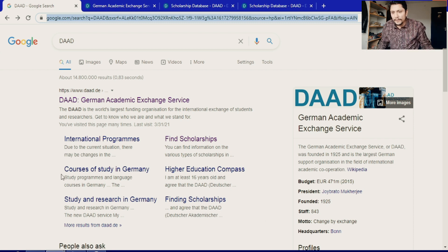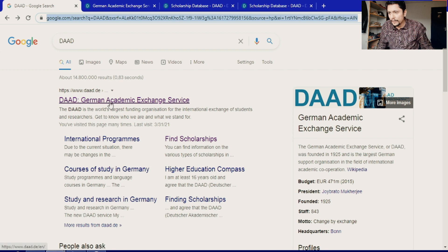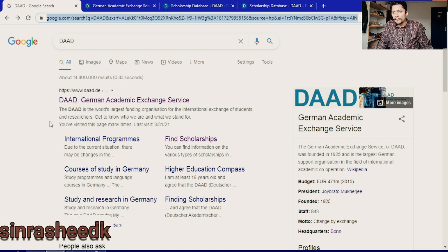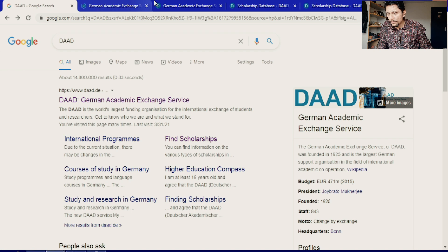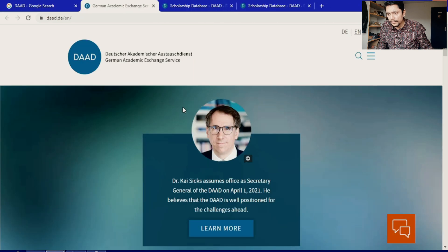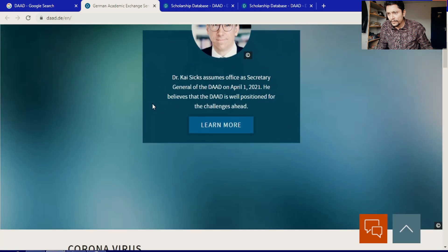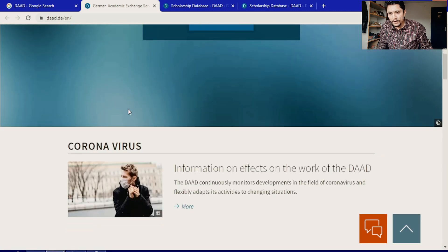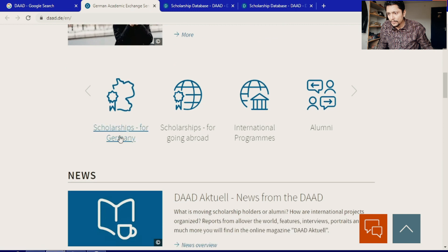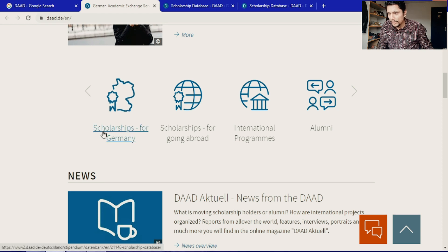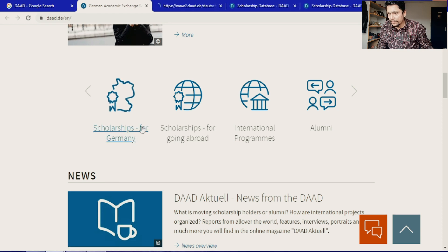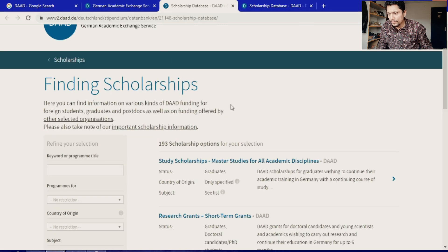On the Google search bar, type 'DAAD' — the German Academic Exchange Service — and open the first link that appears. Open it in a new tab. Here you can see the official DAAD website. Scroll down and you'll see options like 'Scholarships for Germany,' 'Going Abroad,' 'International Programs,' and 'Alumni.' Click on 'Scholarships for Germany' and open it in a new tab.